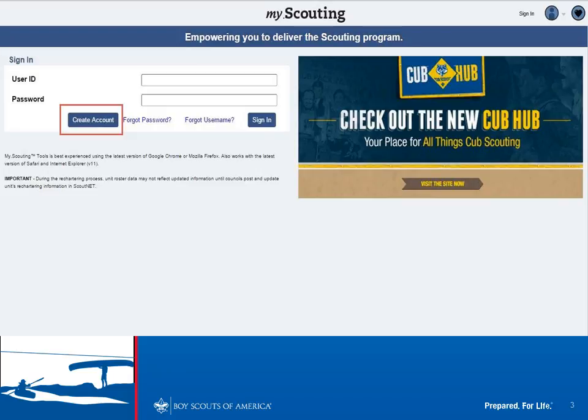To log on to MyScoutingTools, you need an account. You can use the account that you had with the old MyScouting system. If you don't have an account, we'll go through how to create one in the next few slides, then walk through how to log on and how to take youth protection training.